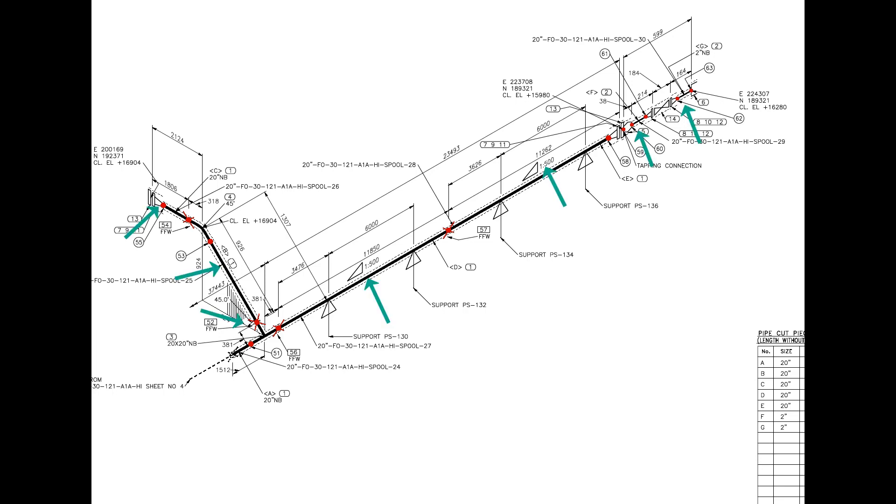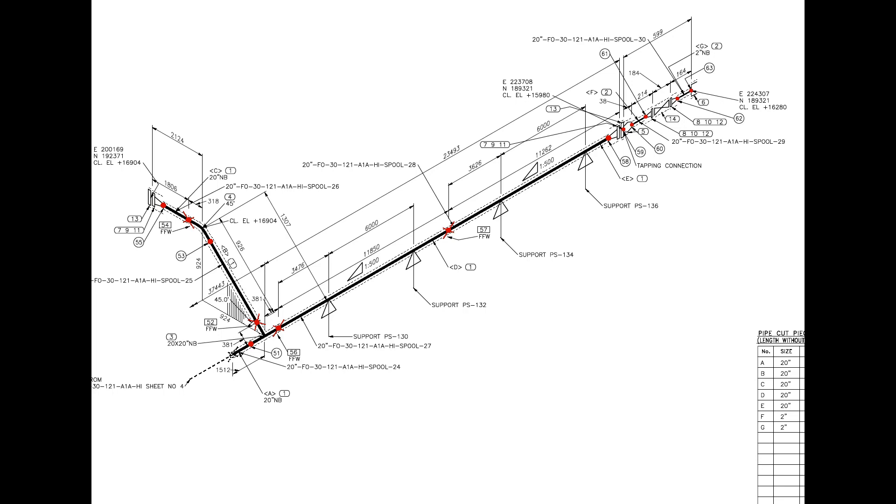There are 7 spools in this drawing. Four field welds are there. Can you tell how many shop welds are there? For the quantity and size of the fittings, please check the material list.